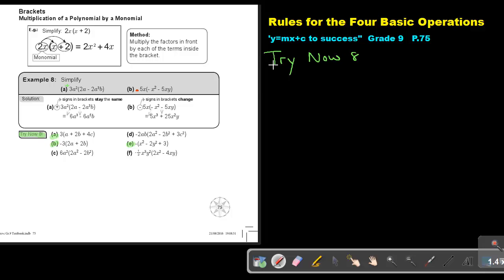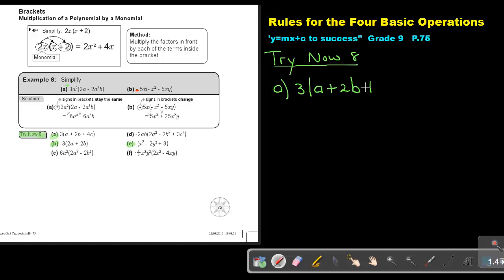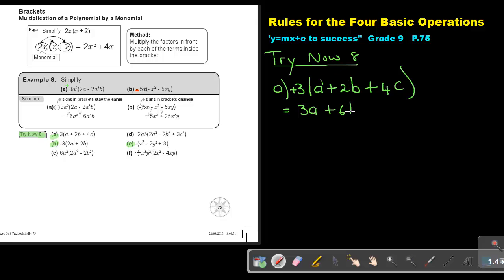Try Now 8, number A: it's 3 times bracket A plus 2B plus 4C. There's a positive in front, so don't worry too much — your signs will work out. 3 times A is 3A, 3 times 2B is 6B, and 3 times 4C is 12C. That's the final answer.